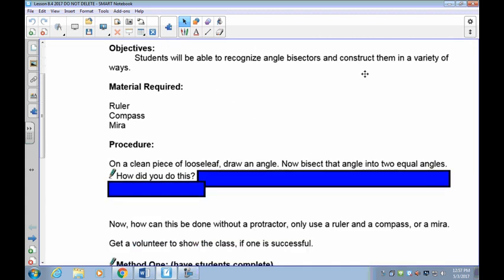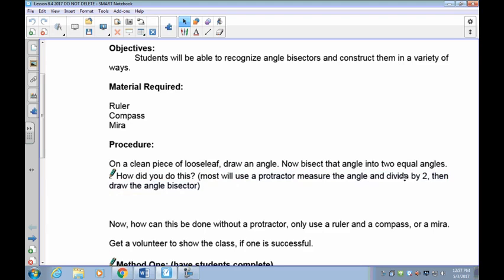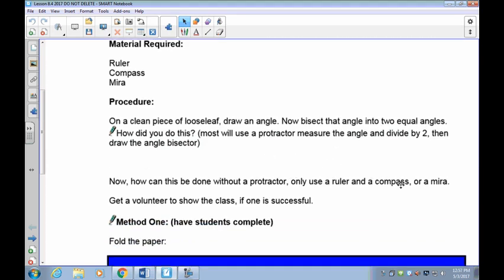What I want you to do is get a piece of paper, draw an angle on it, and see if you can bisect it. Remember, bisecting means to cut directly in half — divide the angle you've drawn into two equal angles and check it with your protractor. The easiest way is probably just to fold the paper. You could also use a protractor, a compass, or a Mira — there are a variety of different ways we can do this.